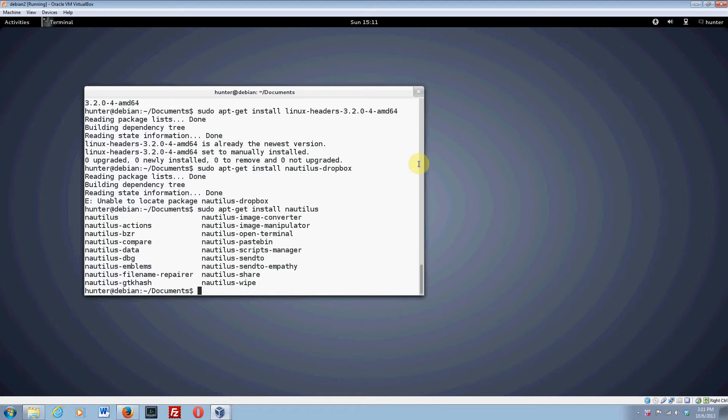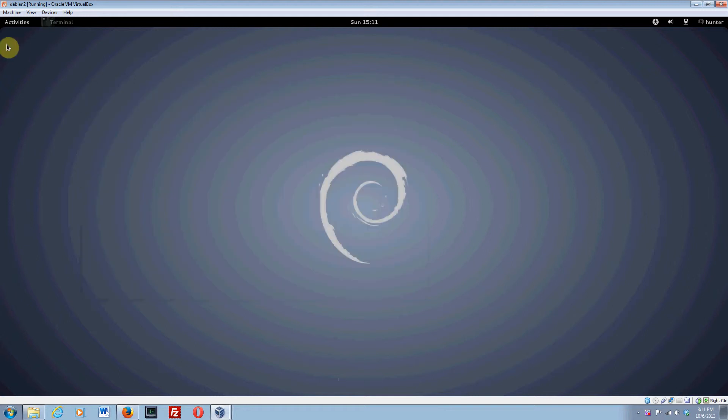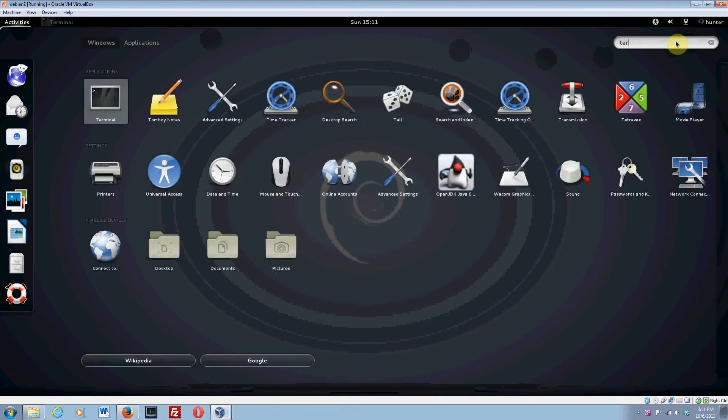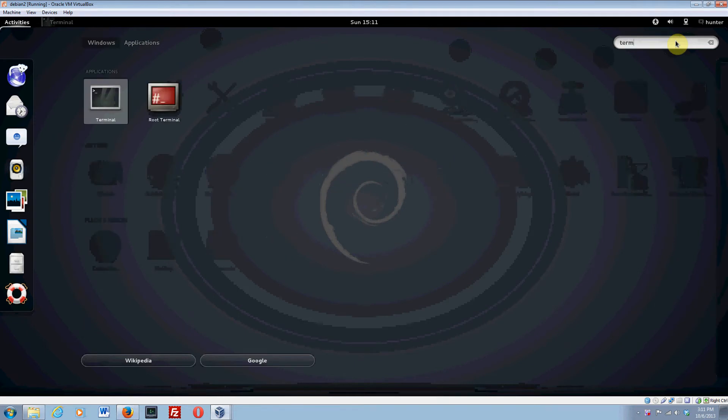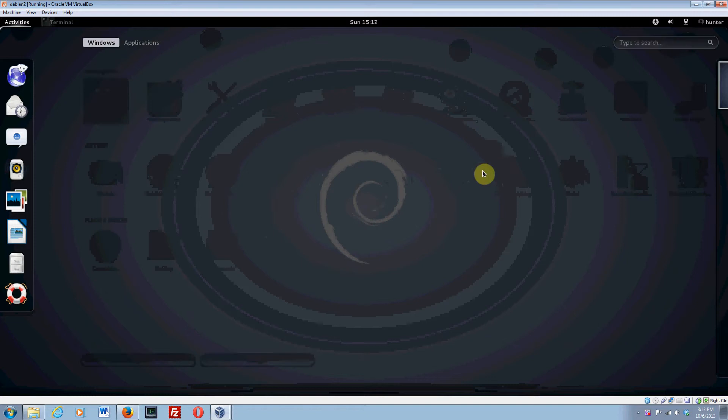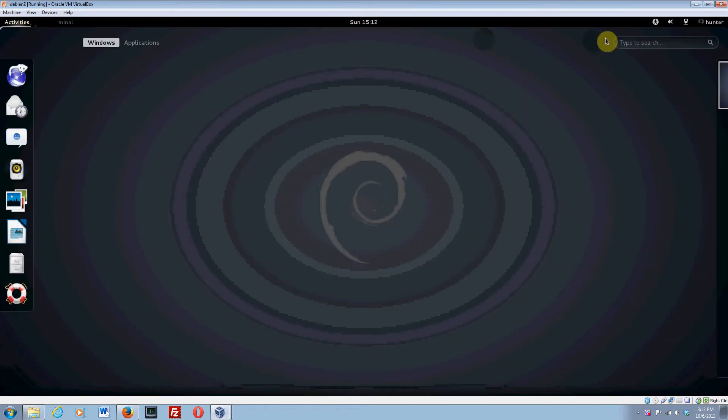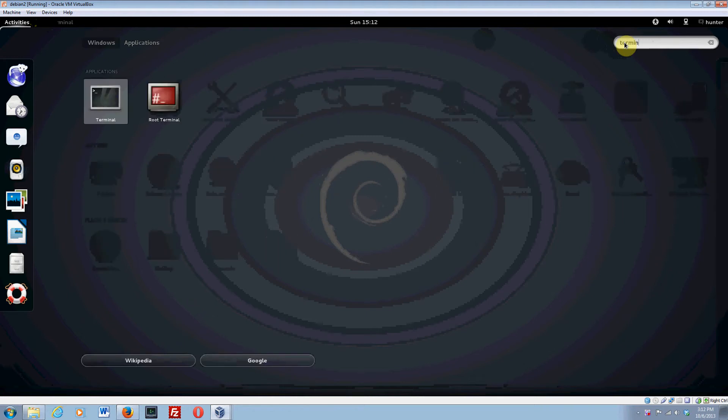Now that you've got your system installed, you want to start pimping it out. Let me show you how to install some very useful things. Let me do this a little bit more slowly. Go up here and click on Activities, and in the search bar type 'terminal'.